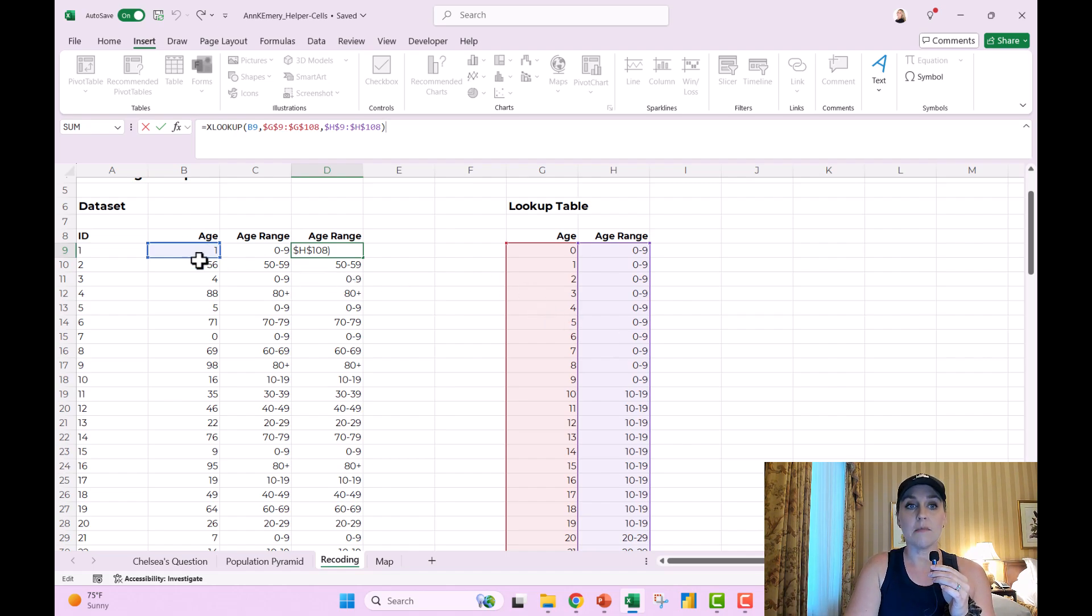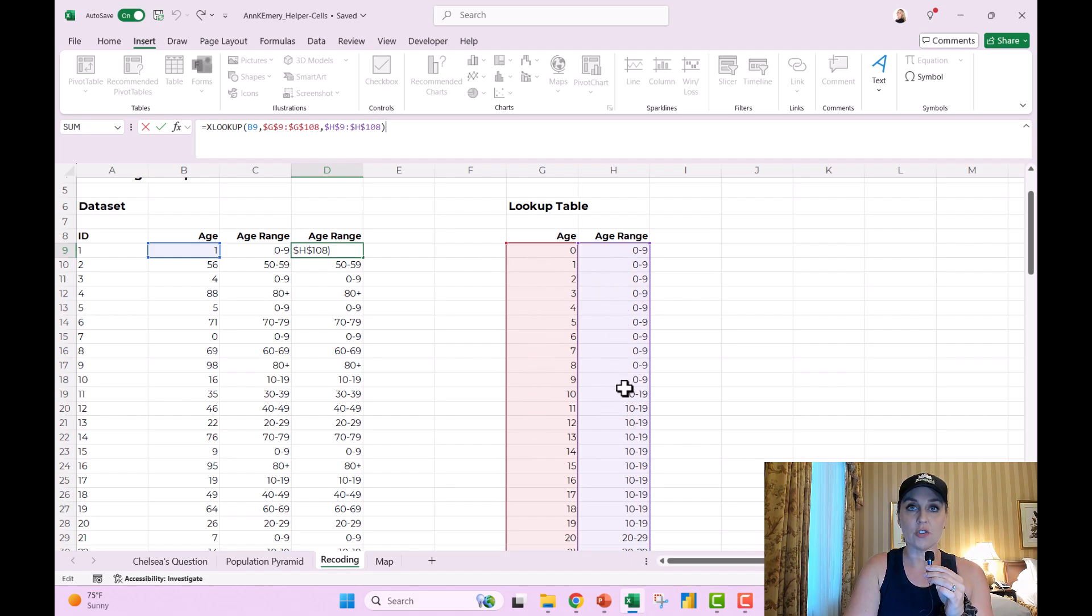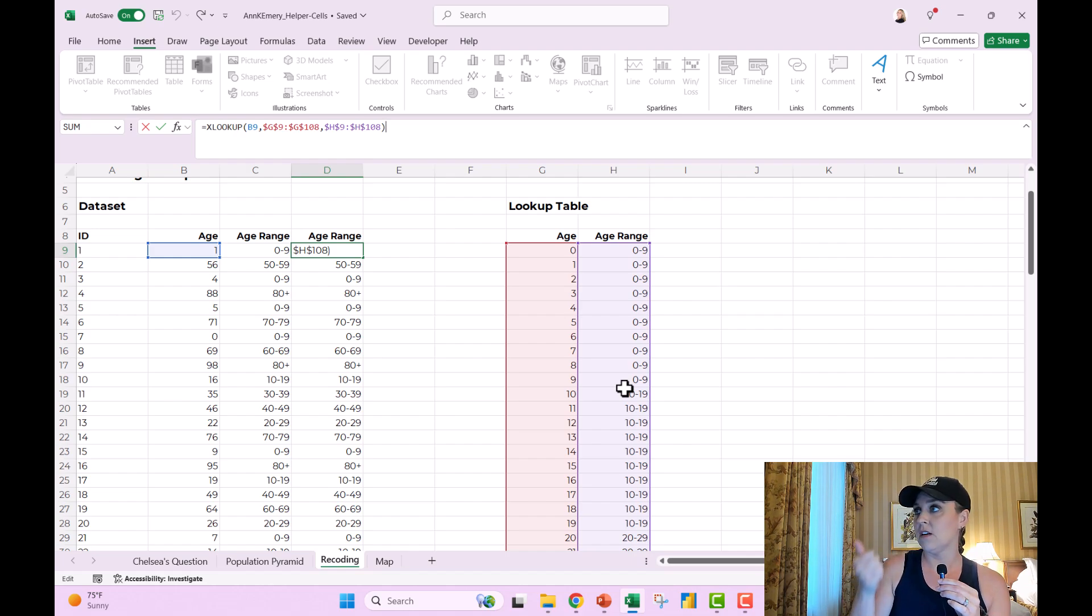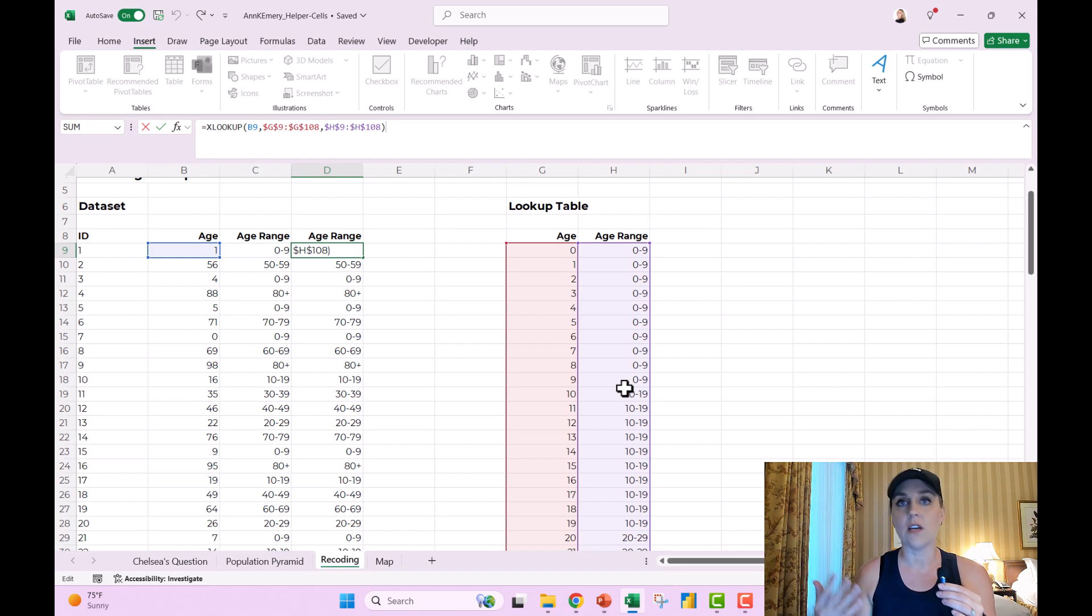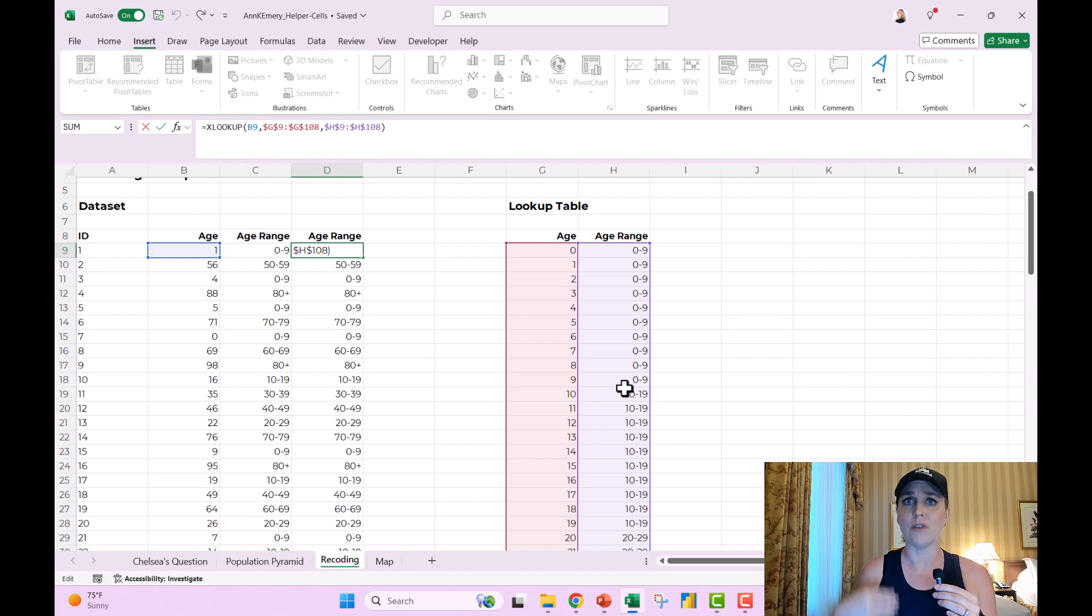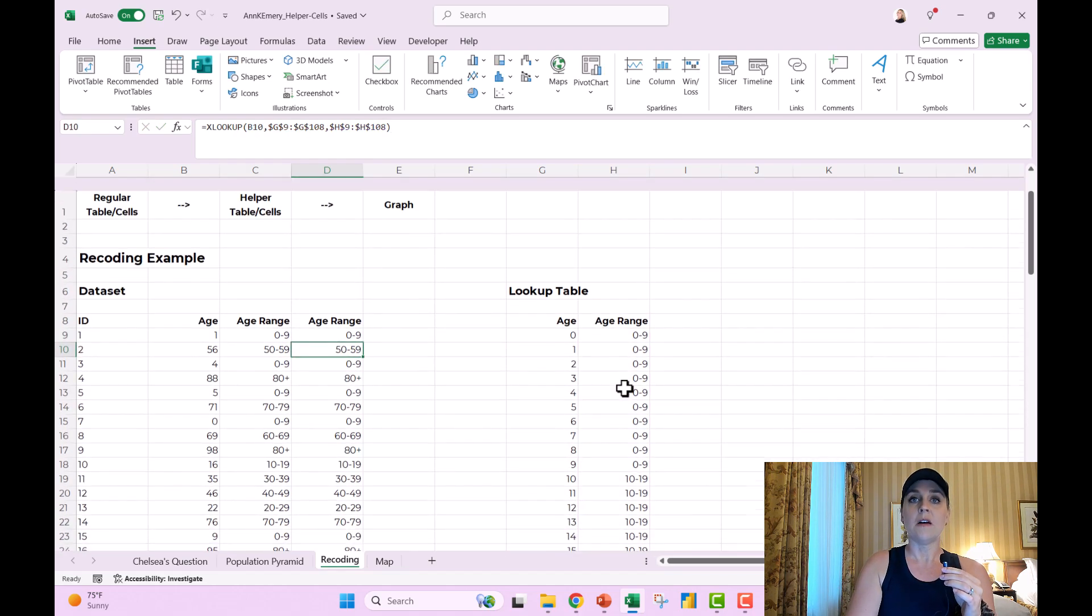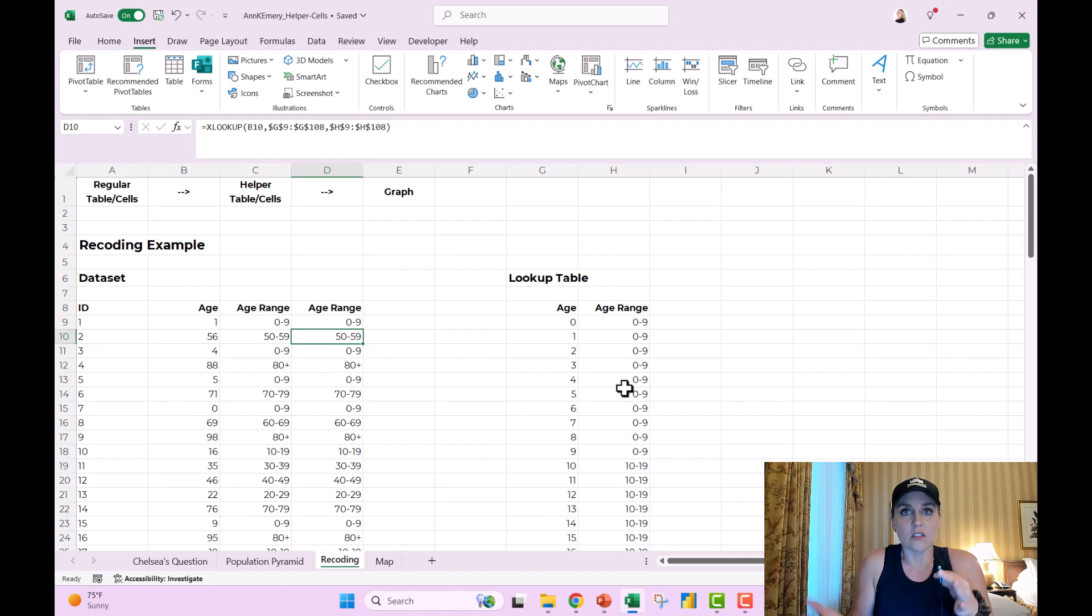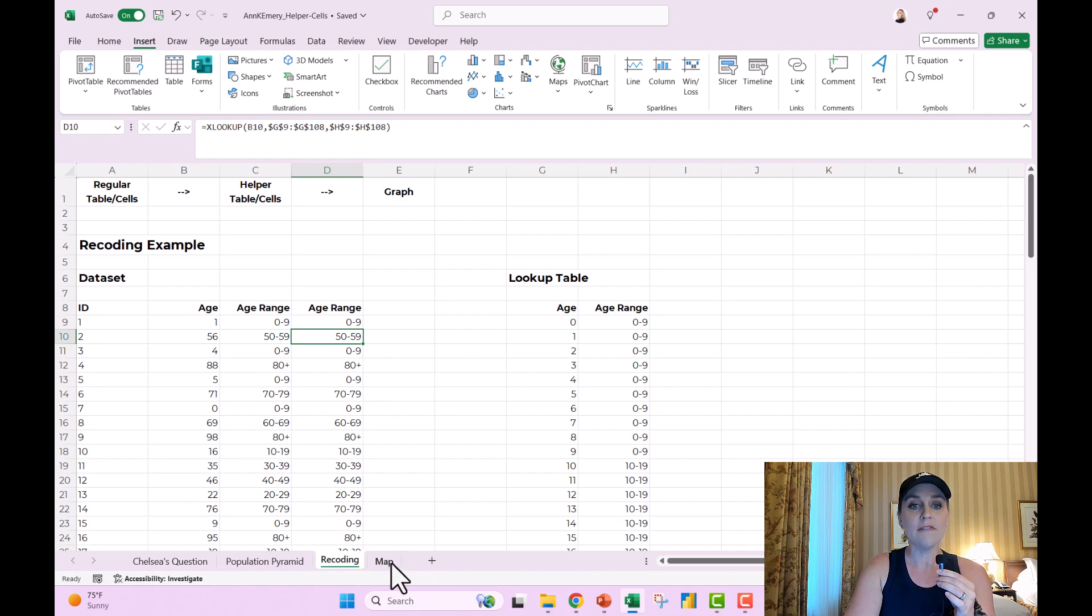You would look up this age over here, and then return the age range over here. If you have questions about IF, lookups, lookup tables, comment below the video, let me know, because I've got tons of blog posts and online courses all about those techniques. But the big picture for this video is that this is sort of an example of a helper table or a helper cell.